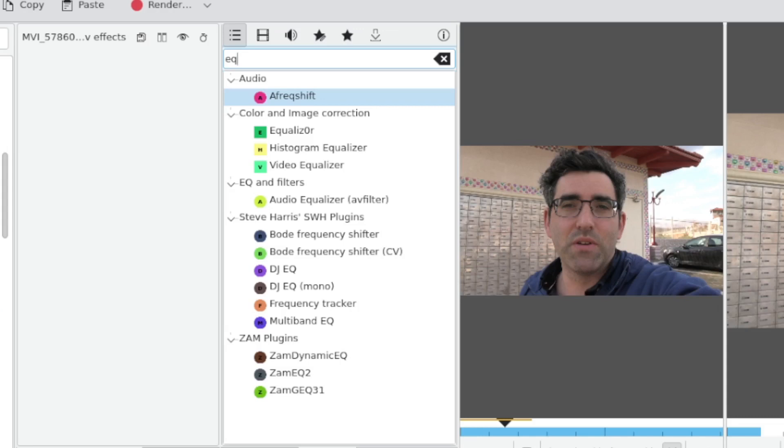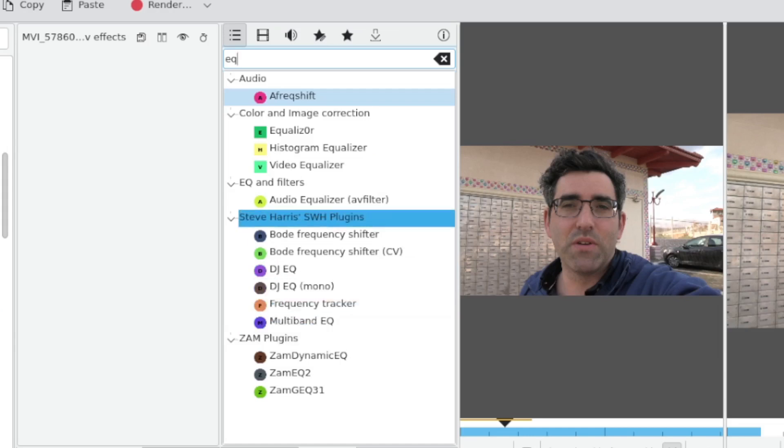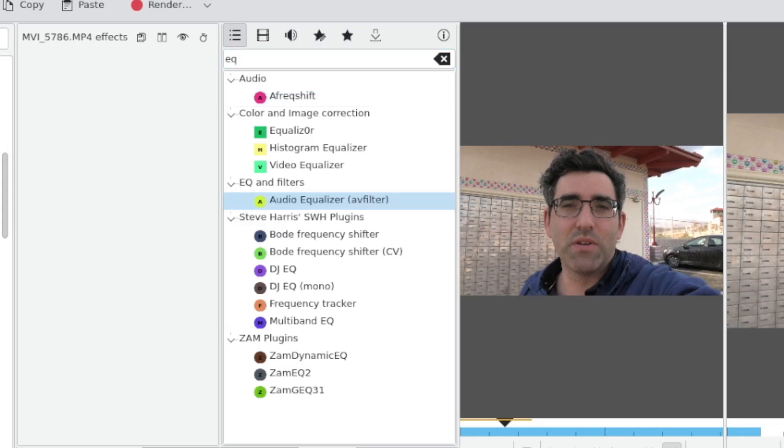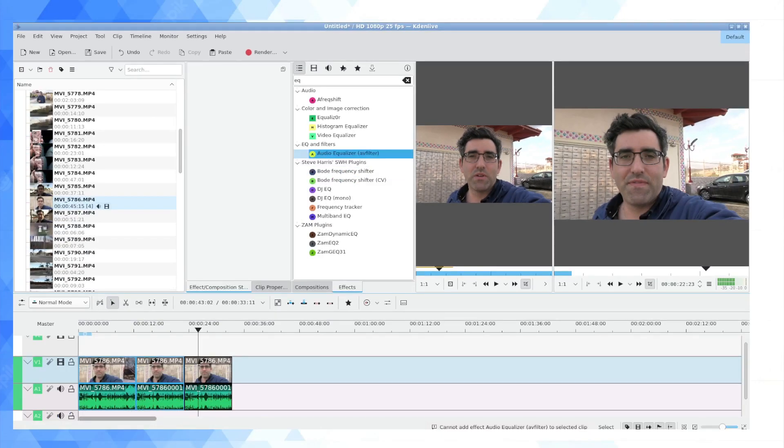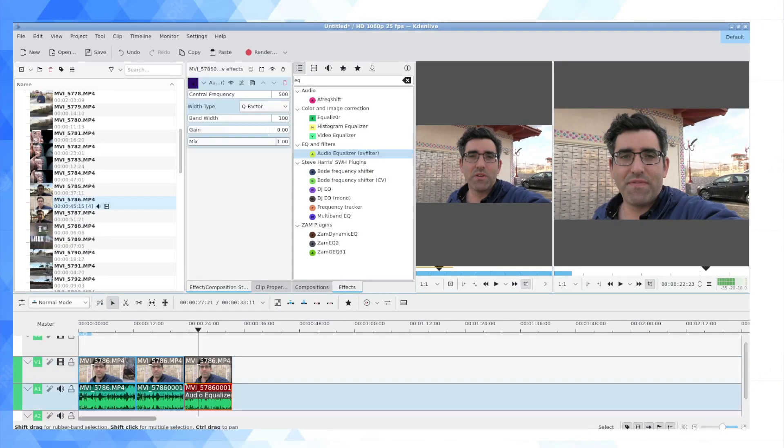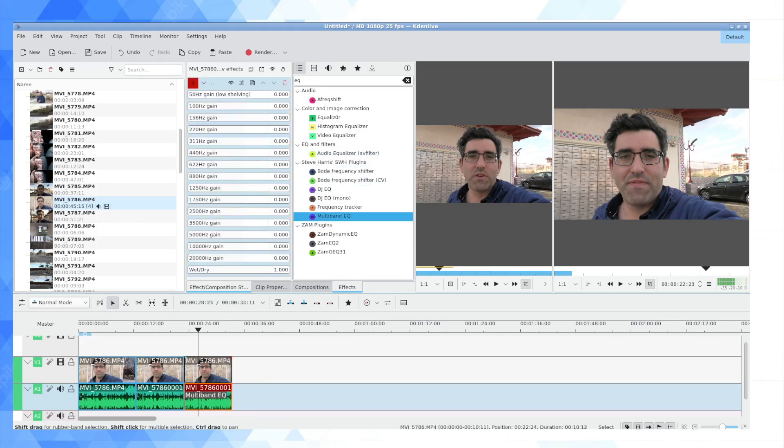There's a few of them here that are interesting. You have DJ EQ, DJ EQ mono, multi-band EQ - these are in Steve Harris's SWH plugins. Then there's also audio equalizer. I'm going to ungroup these and pop this on just to the audio, and you can see exactly what the capabilities of that audio plugin are. You can see that this one is not exactly what I'm looking for.